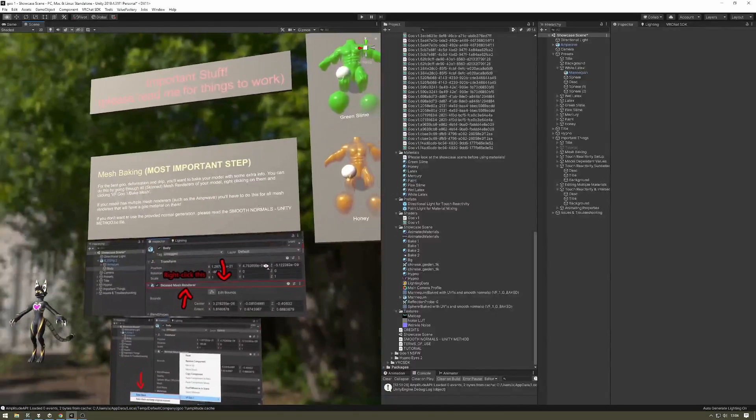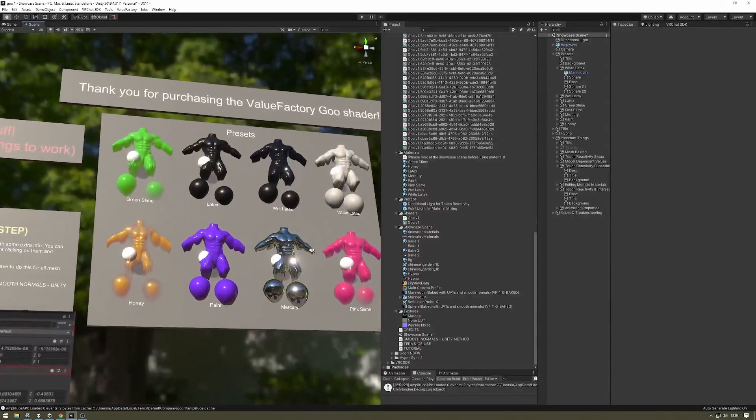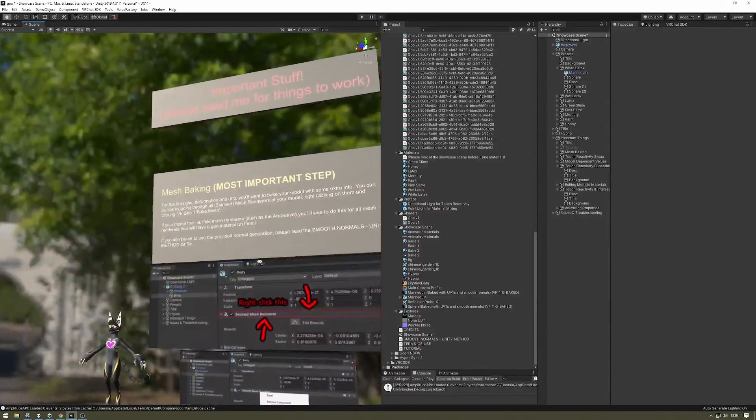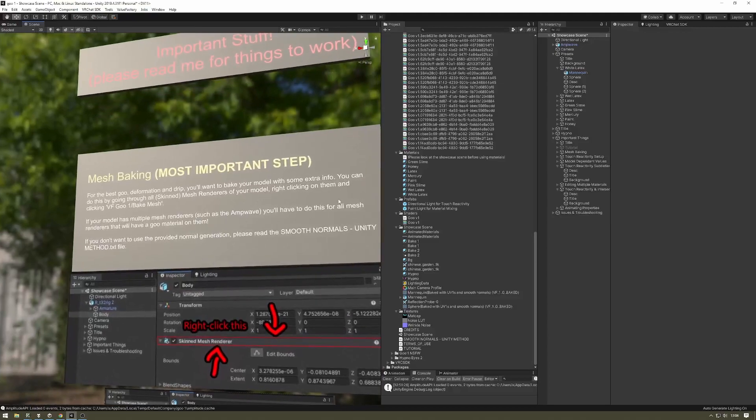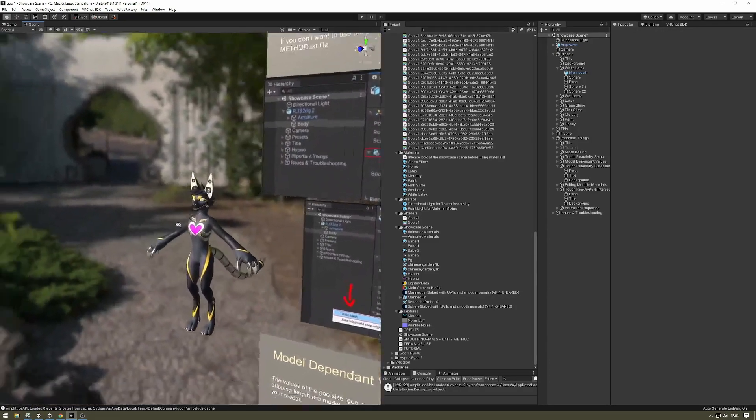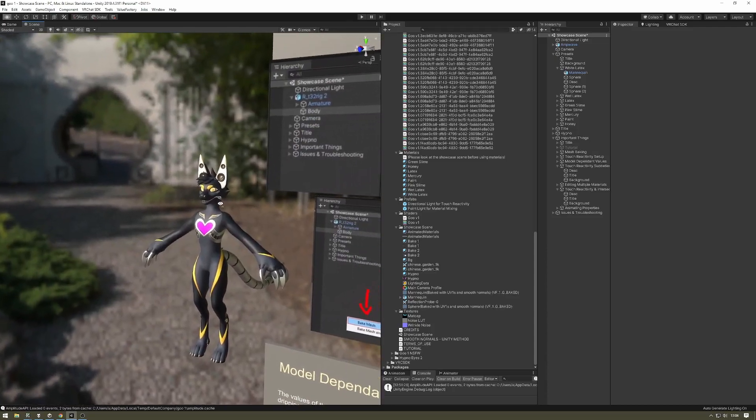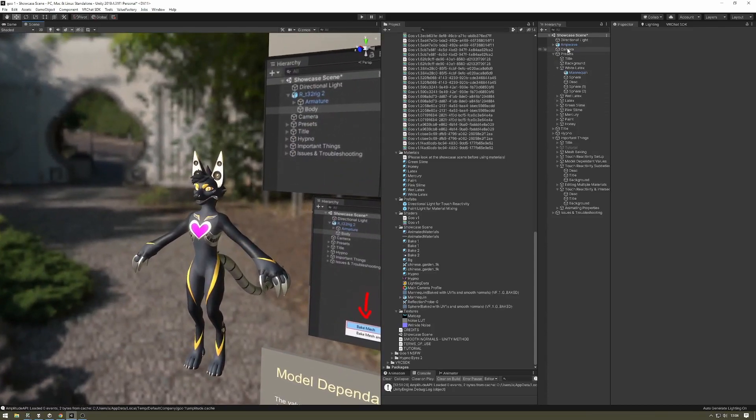We're going to go through the most important things in setting up the goo material. Obviously, this is going to be the most important first step: baking your mesh. You're going to encode it with some special information that the shader is going to need.